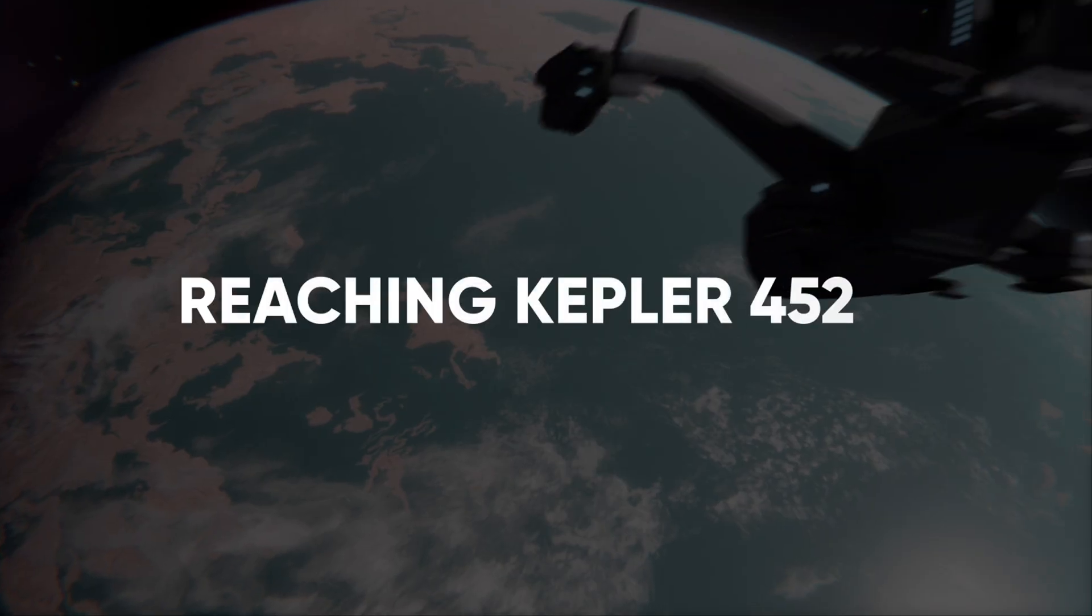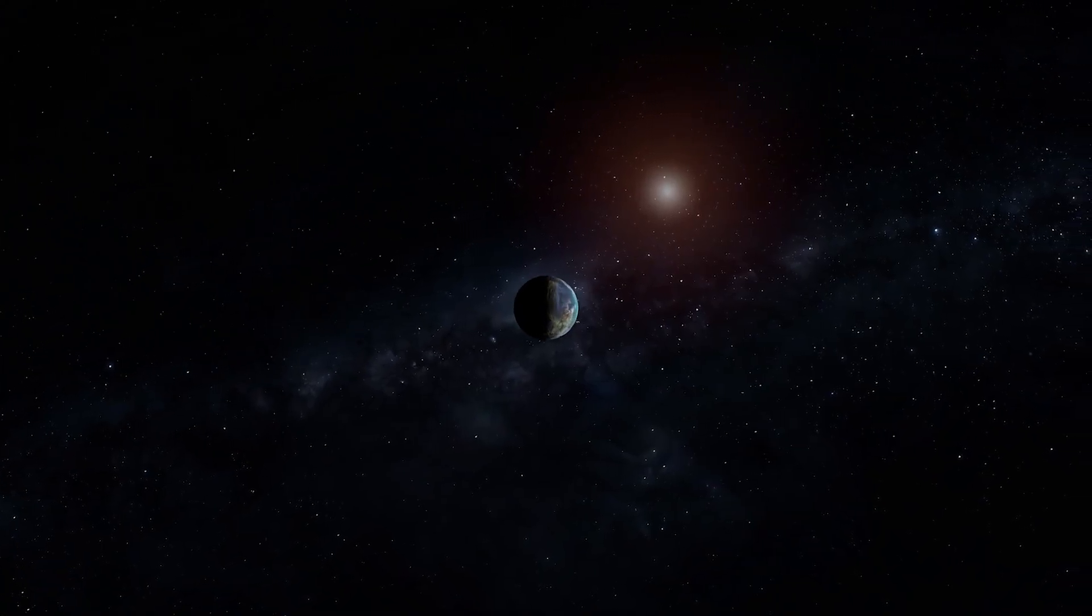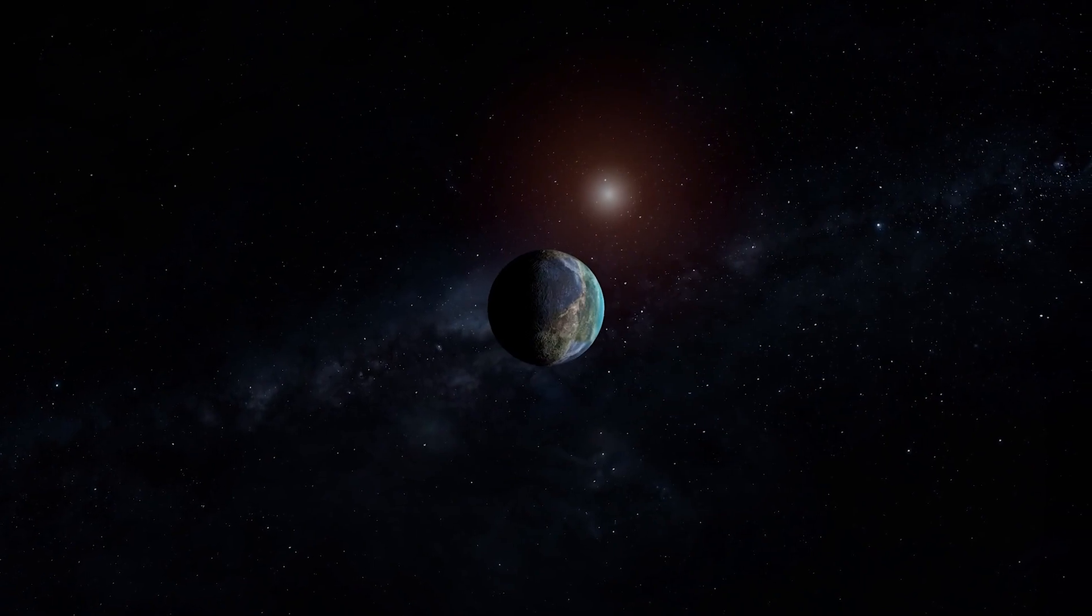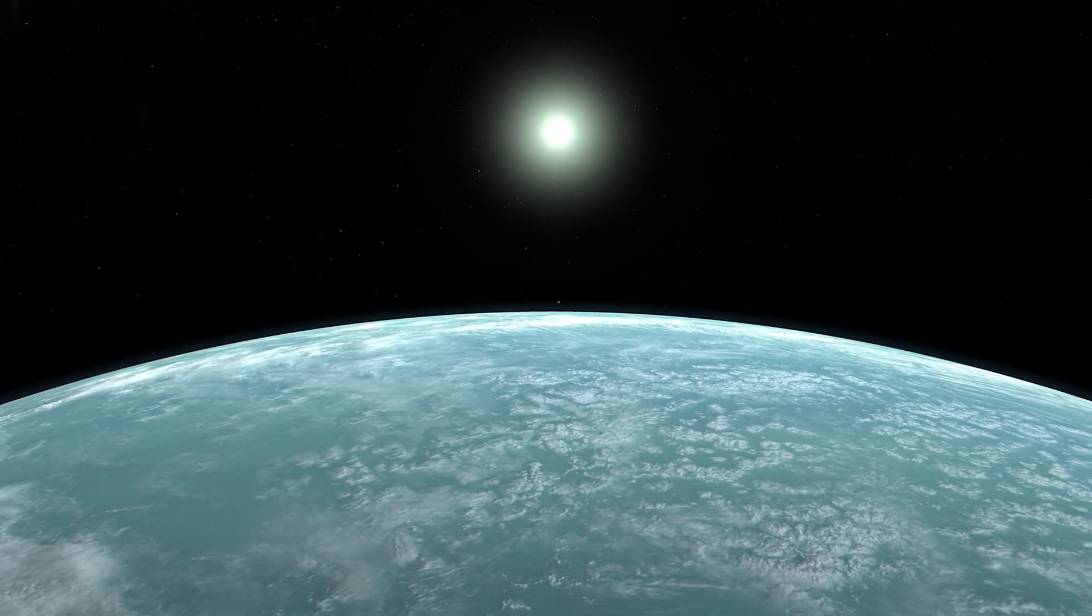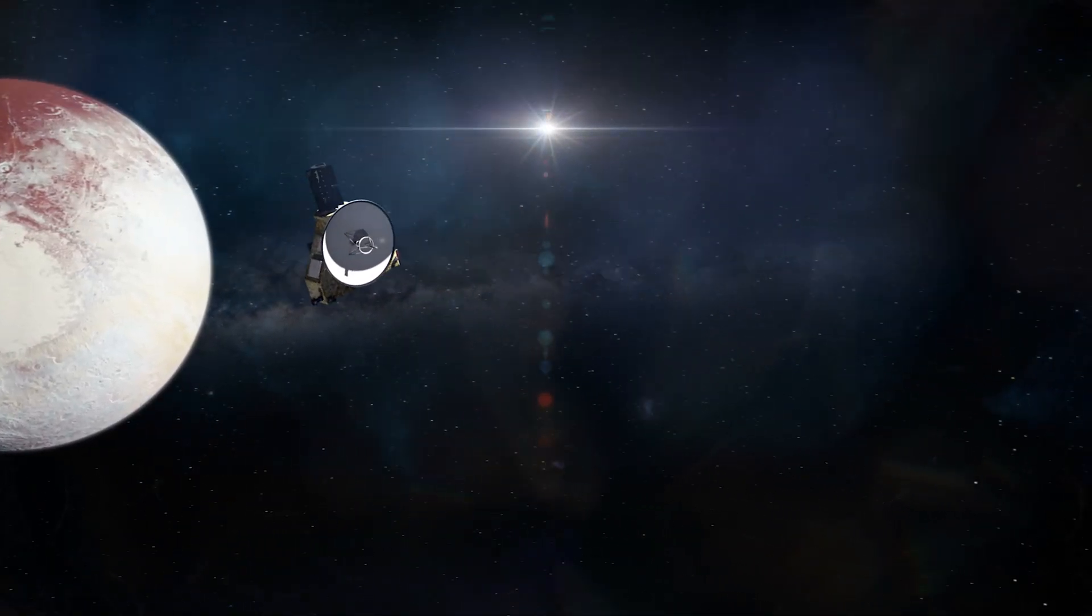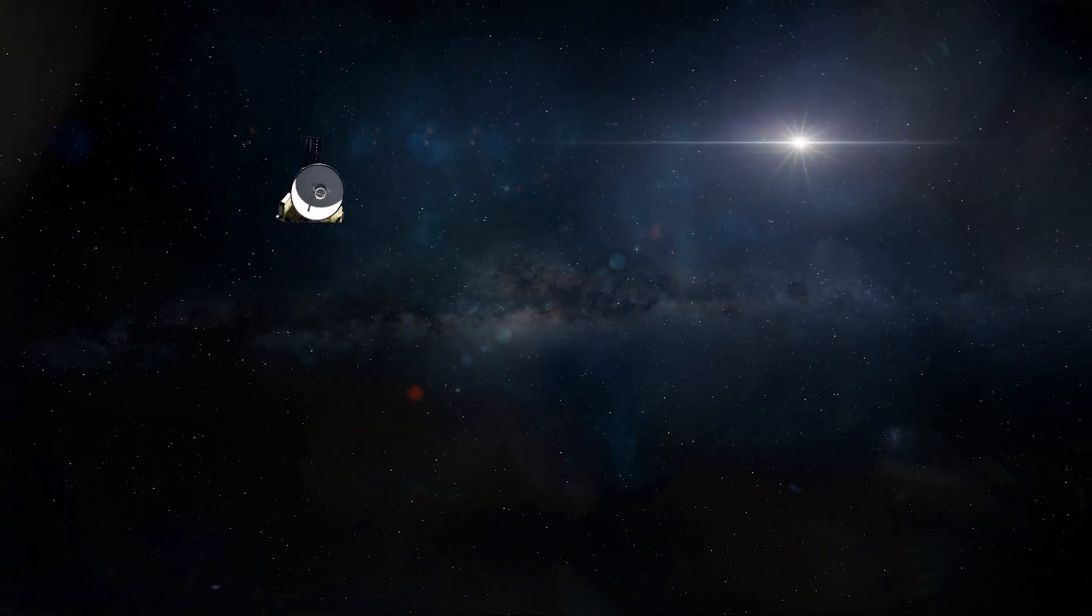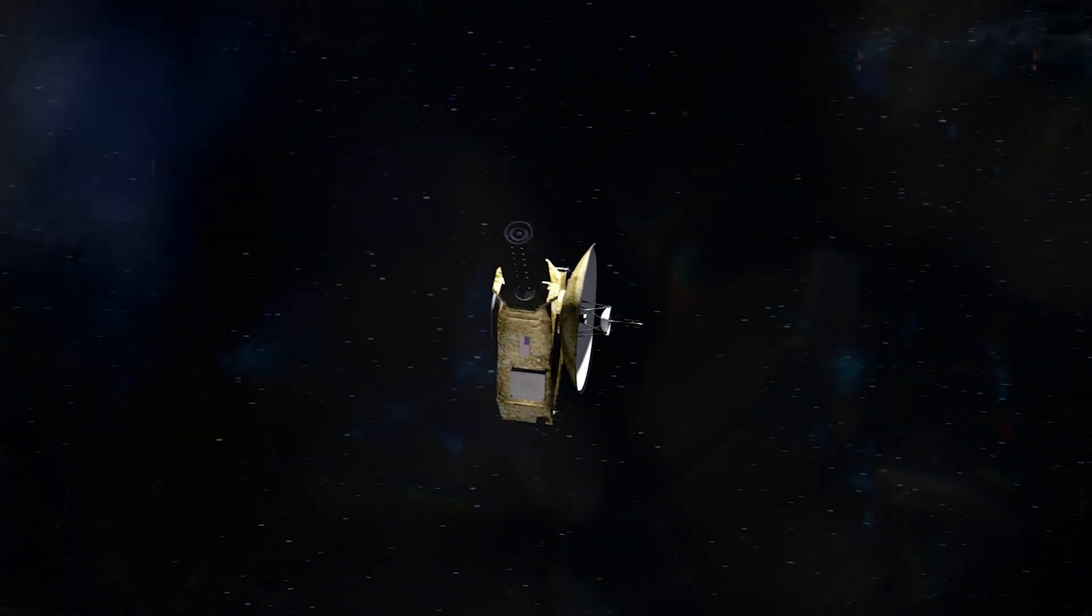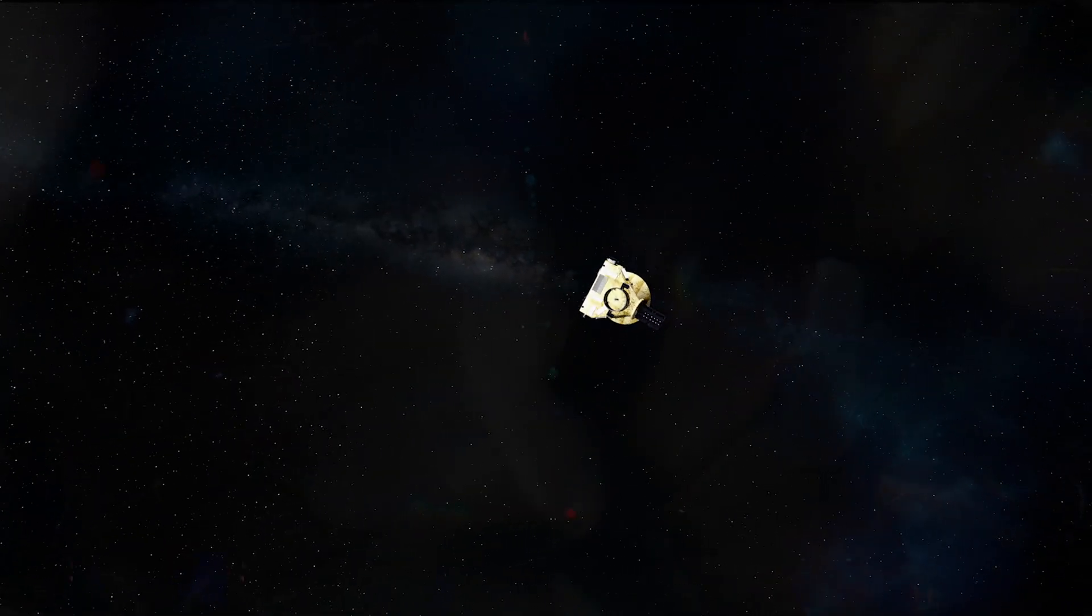Reaching Kepler-452b. Earth's twin Kepler-452b is located approximately 1,800 light-years, or 550 parsecs away from Earth. To put this vast distance into perspective, even the fastest current spacecraft, such as the New Horizons probe that flew by Pluto in July 2015, travels at a speed of about 35,187 miles per hour or 56,628 kilometers per hour.